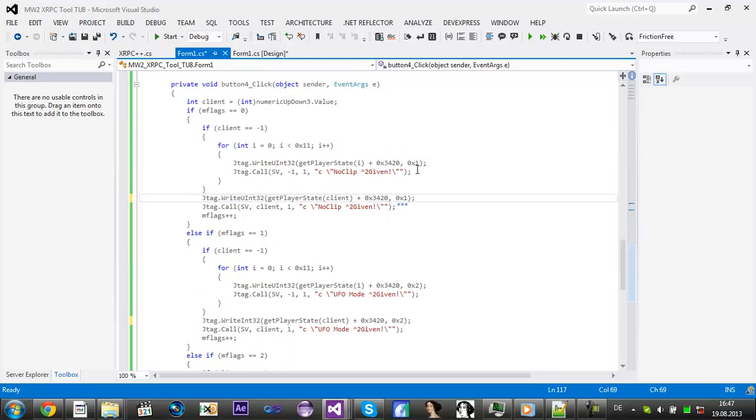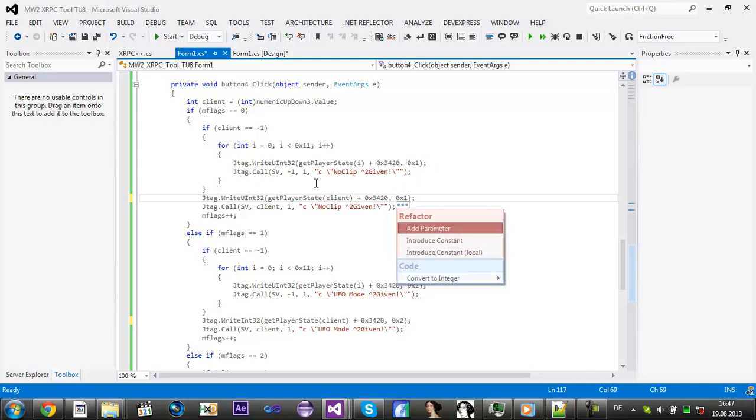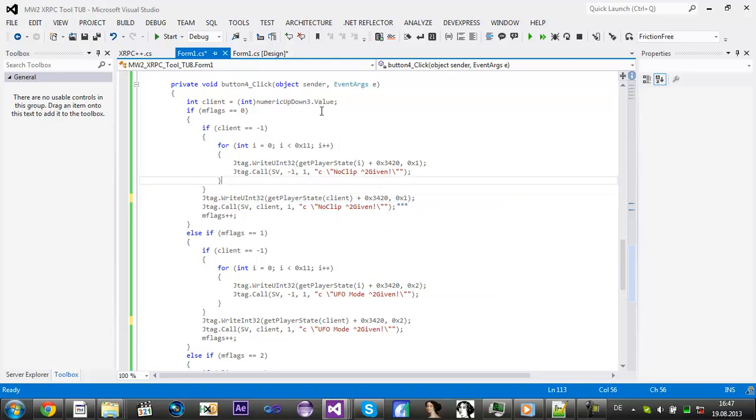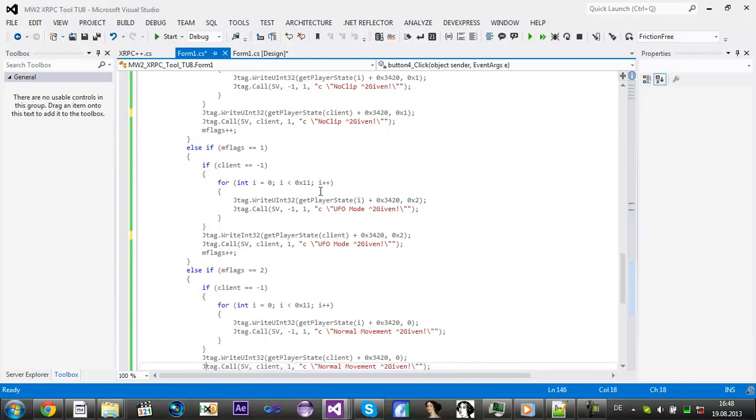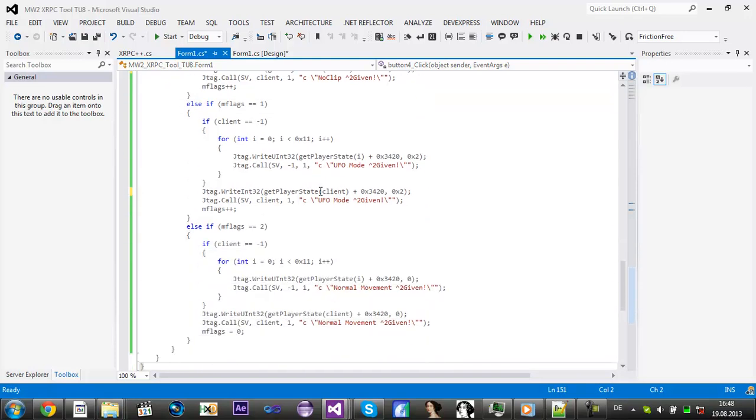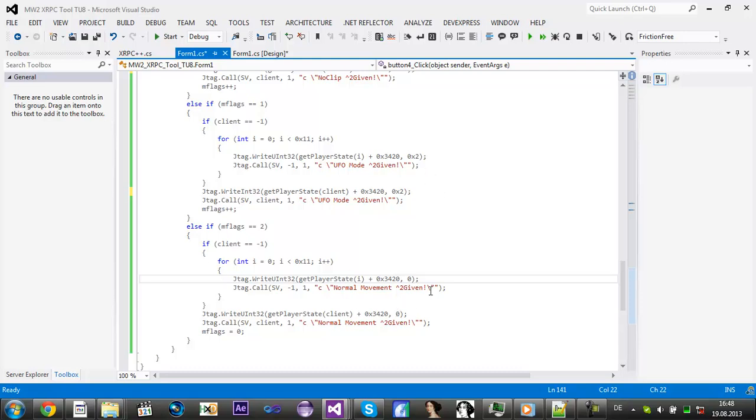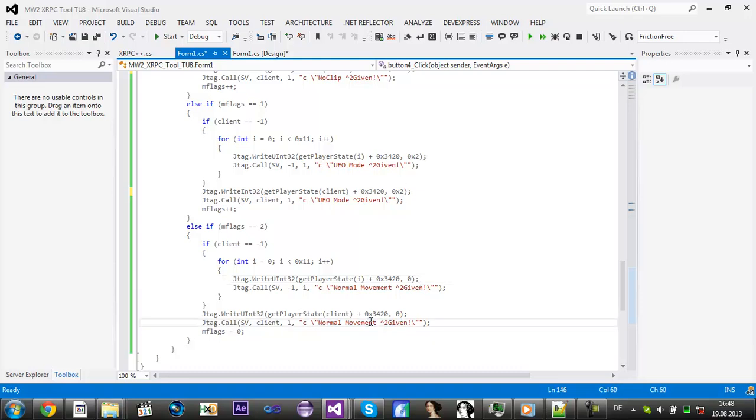For the noclip it's 0x1 or just 1. Normal movement is 0x0 or 0. So you can do both ways.